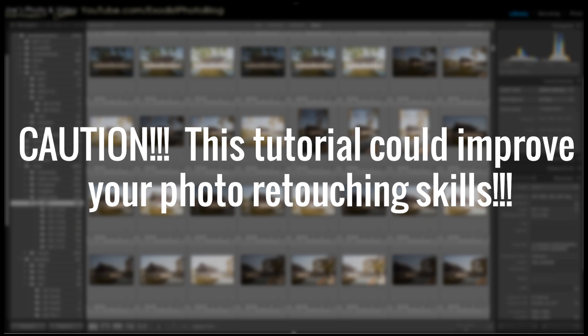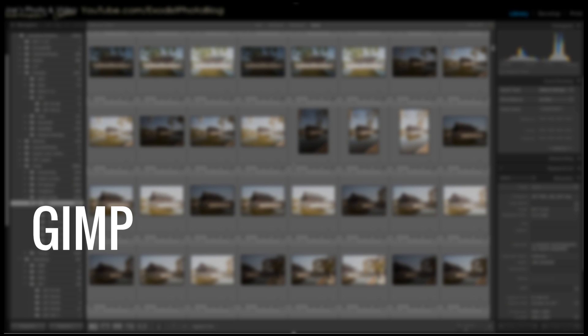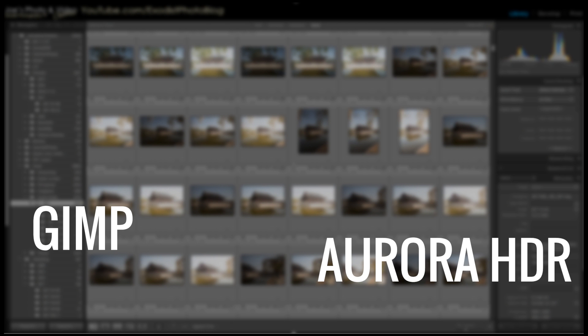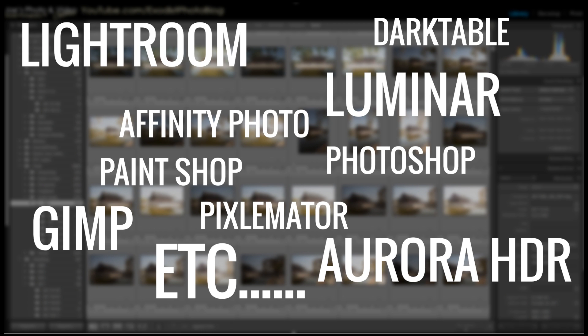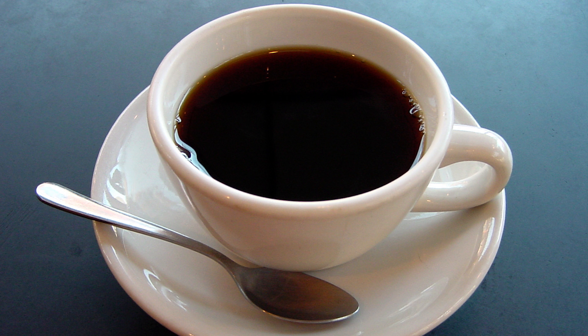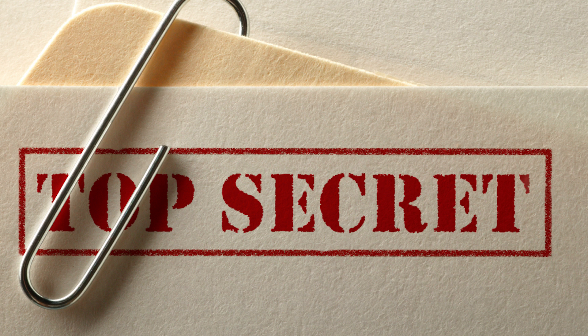Now I know you're saying, hey Joe, I don't use Lightroom or Photoshop — how can this possibly help me? Well the great thing about tone curves is it doesn't matter if you're using applications like GIMP, Aurora HDR, Luminar, or even video applications like Premiere Pro. Tone curves work virtually the same on any program. So grab yourself a cup of coffee as I explain the secrets to getting amazing photos.